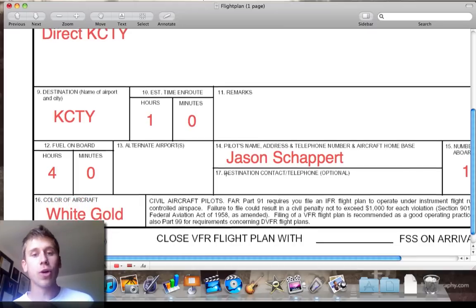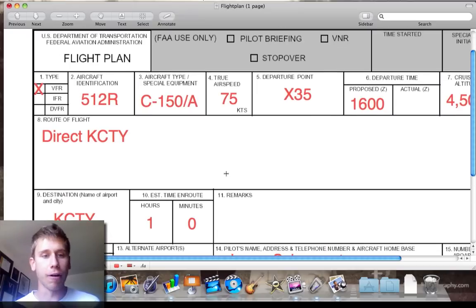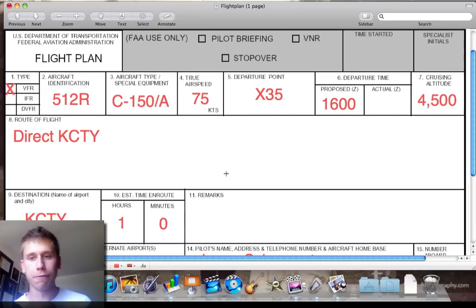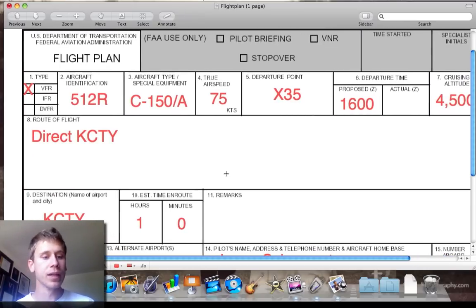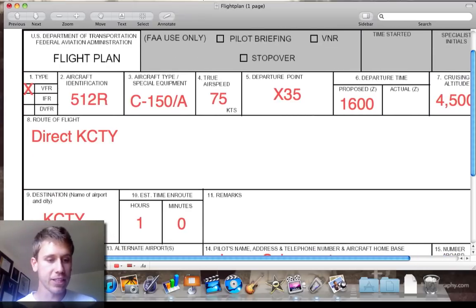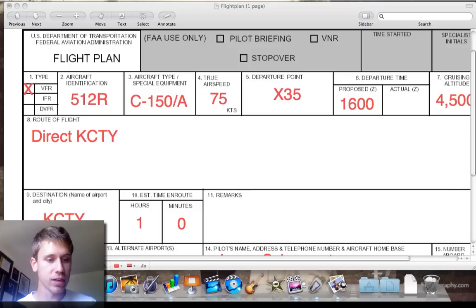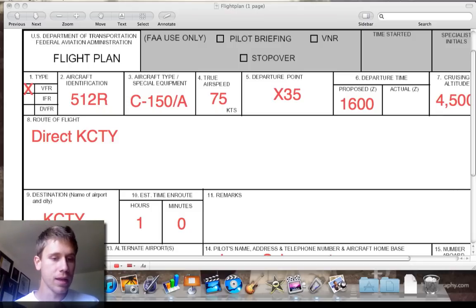Okay, so we've filled out our flight plan form that we're going to call in. Now we get to call the flight service station — we've got them on speed dial — and we'll make a call to them real quick.